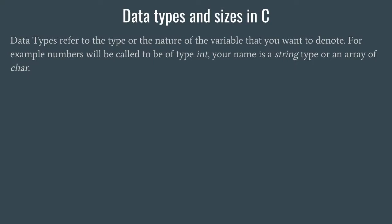Hello guys, welcome back. In the last video we discussed keywords and identifiers in C. Now in this video, it's time that we try and understand the notion of data types and sizes.